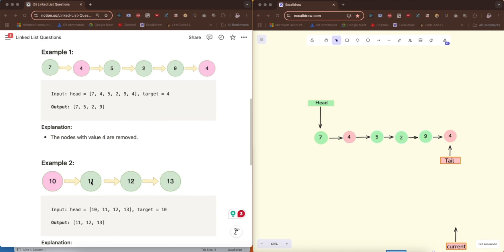We don't want to loop through this process one by one because that would be O(n). If the number of values equal to target increases, the time to run the operation increases proportionally. O(n) is not efficient here. We should be looking at constant time — O(1) — and the best way to achieve that is by using a dummy node.